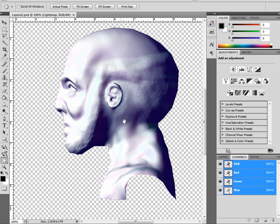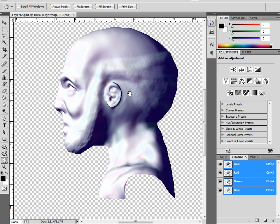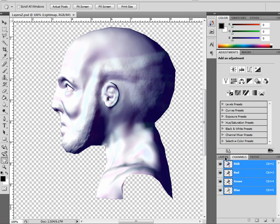Now, this is just a projection — it's not actually a mesh. It's just a 2D image.